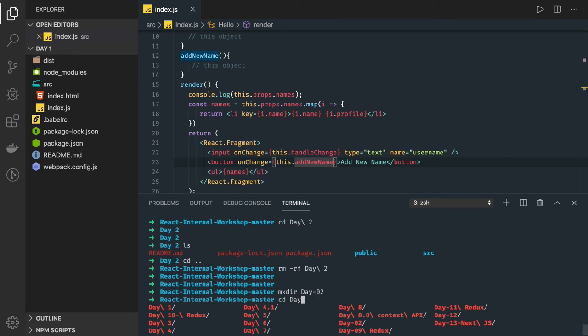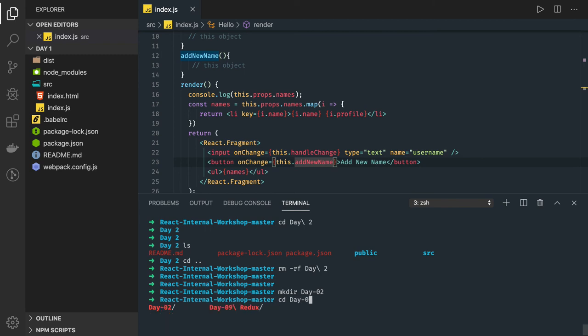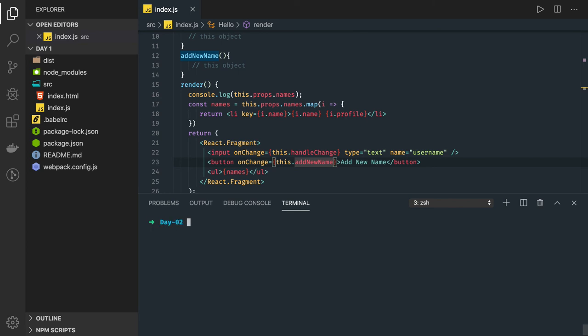What I will do is I will just check: do I have Create React App?